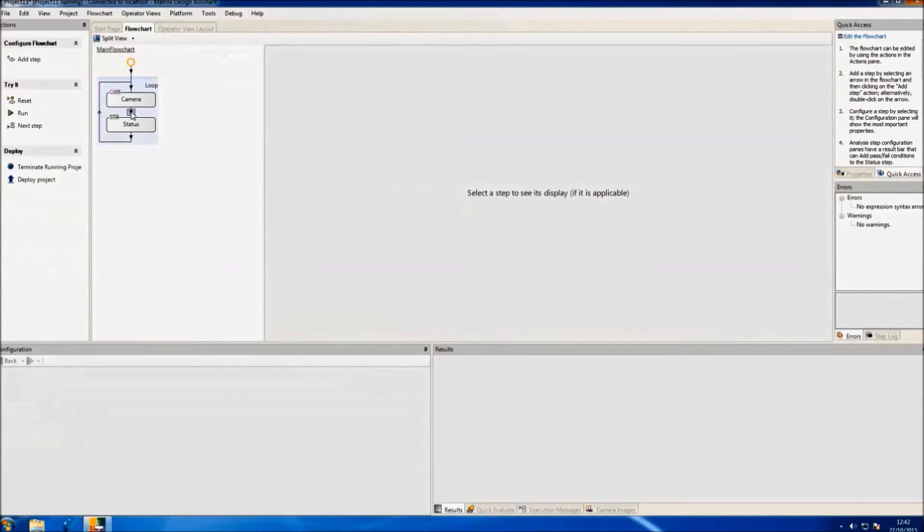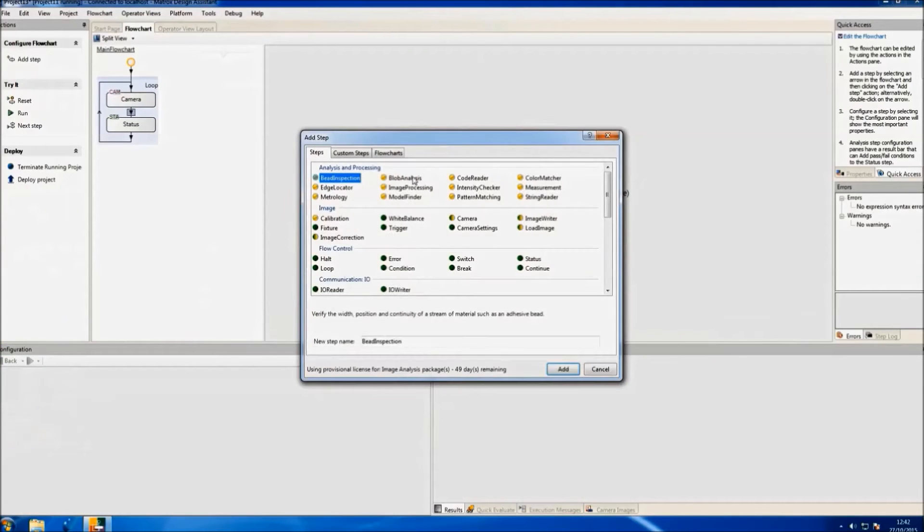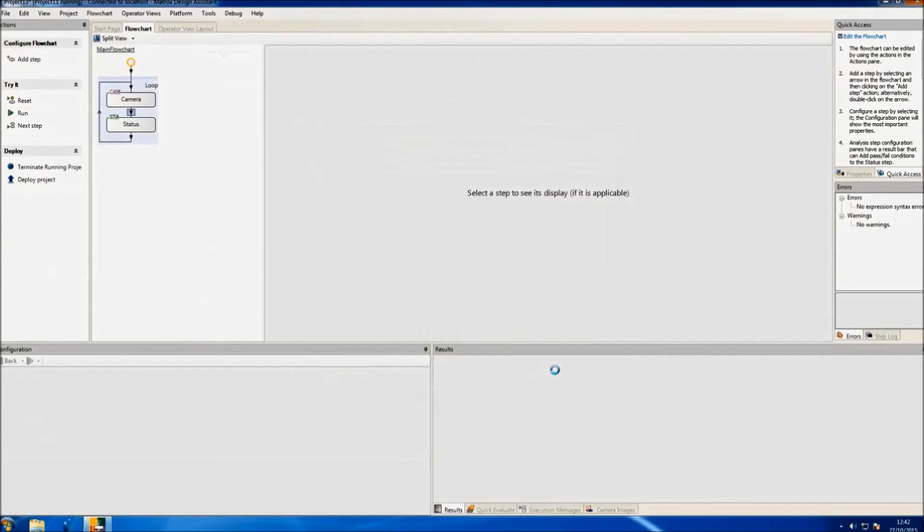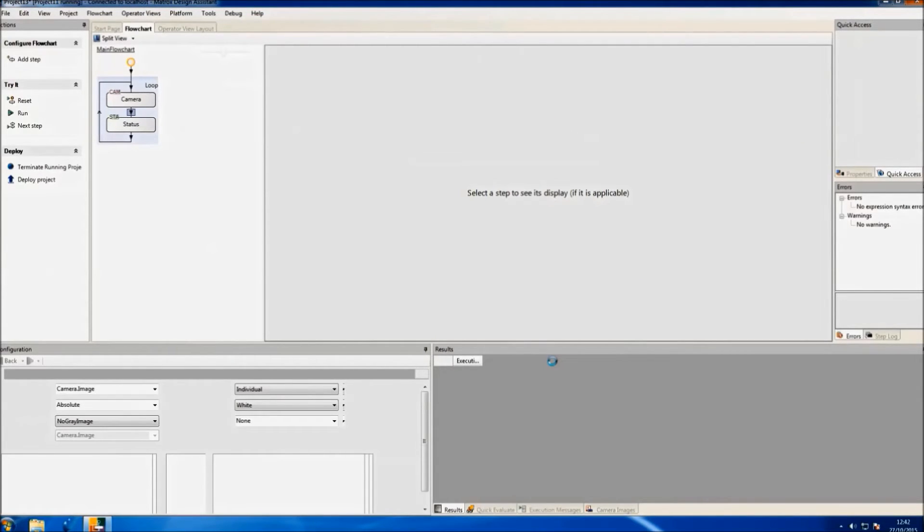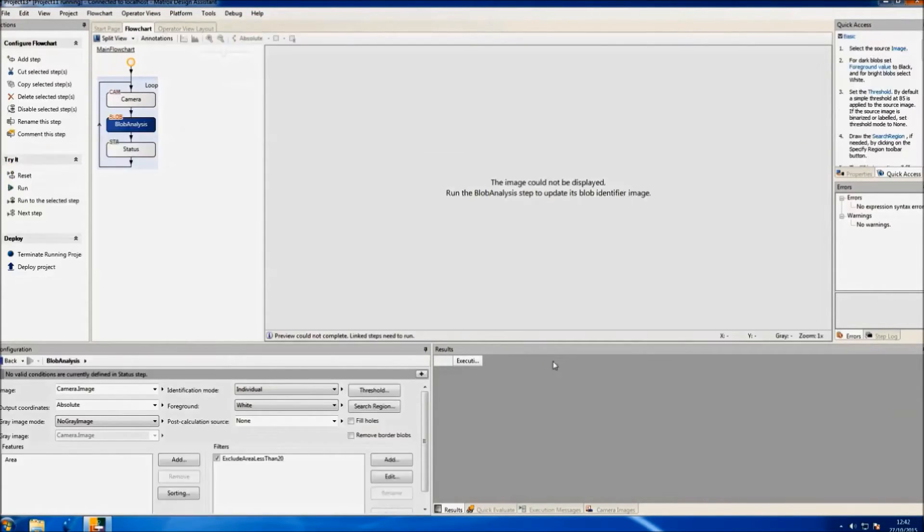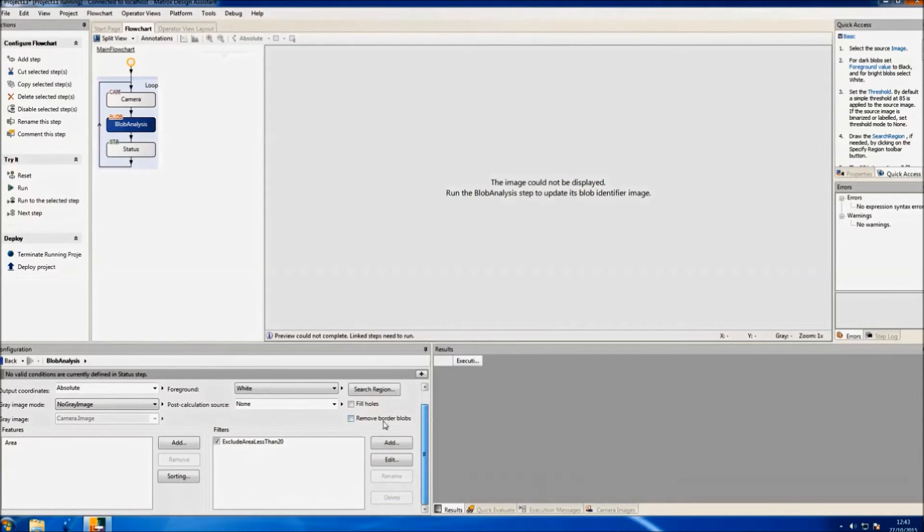The next step will be to select the algorithm we want to use. So if we double-click on the arrow, a pop-up window will show all the steps we can choose. We'll select the Blob Analysis step for our demo.